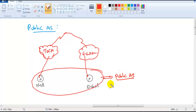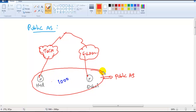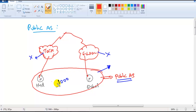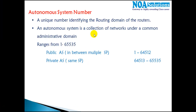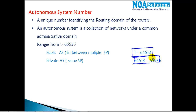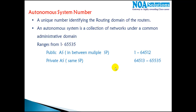The public AS number is globally unique. For example, if my company uses AS number 1000, the service provider allocates it and that number will be globally unique. Tata will not have any other customer with this AS number, and no other service provider will have a customer with it either. When sending traffic between multiple service providers, public AS numbers must be used. The public range is 1 to 64512, and the private range is 64513 to 65535.